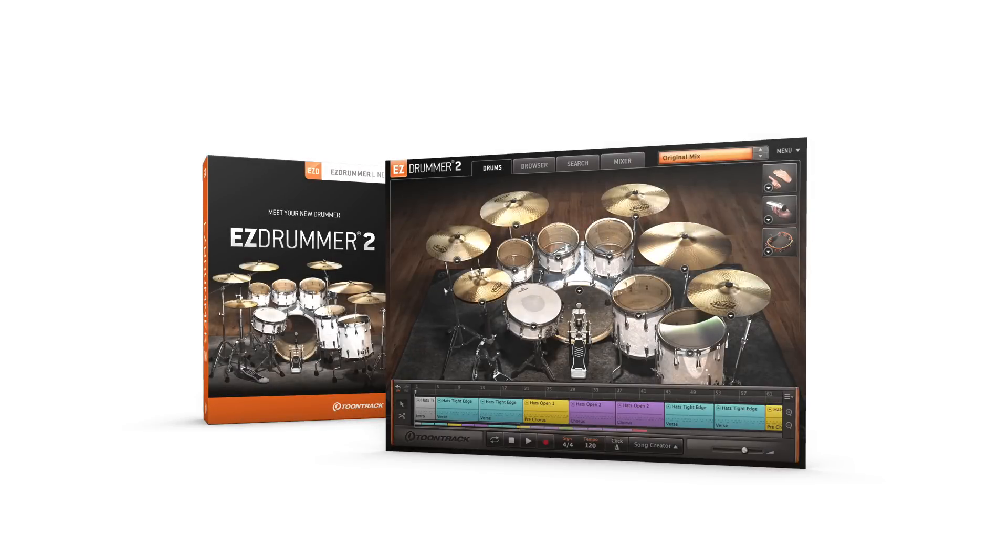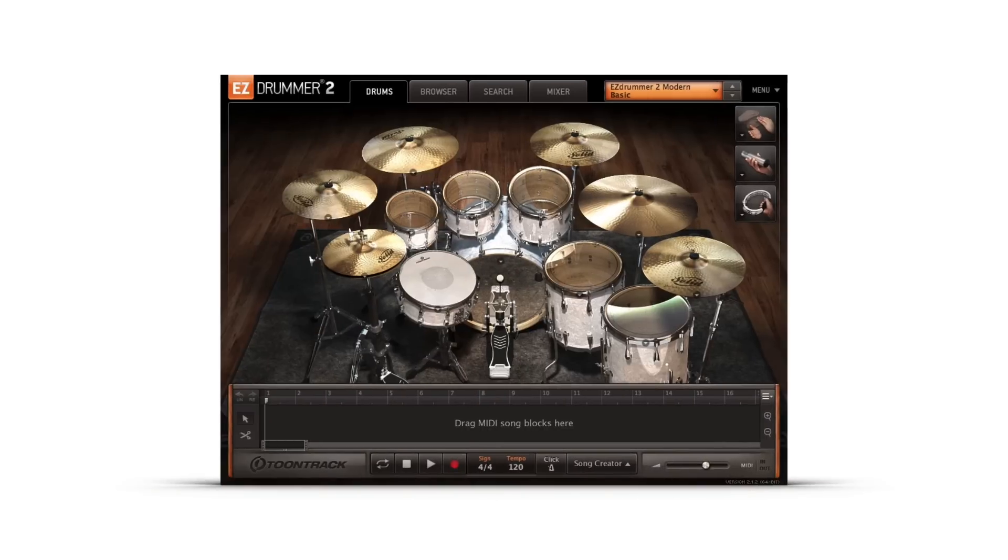TuneTrack continuously updates our software for a better user experience. And EasyDrummer 2's latest software update is packed with new features and workflow enhancements to keep you writing music.